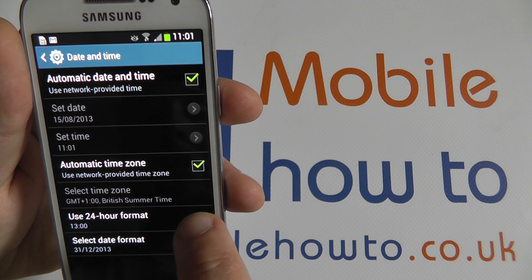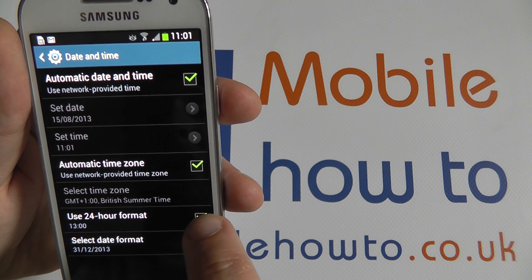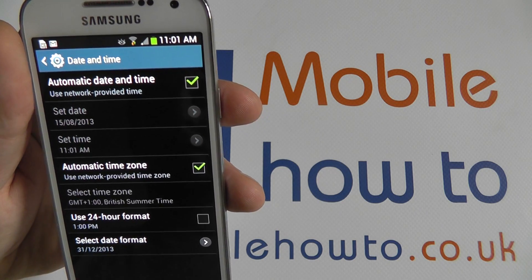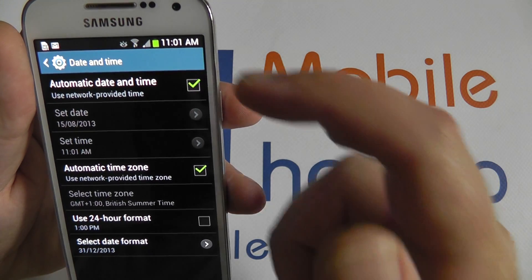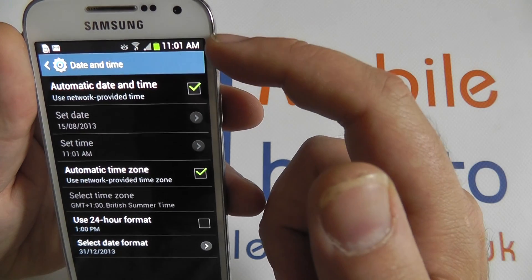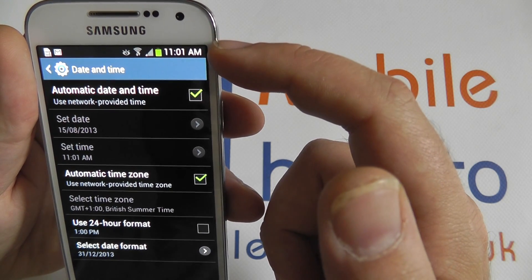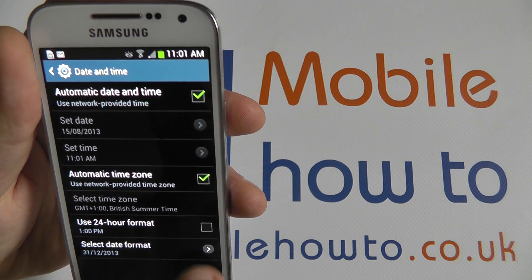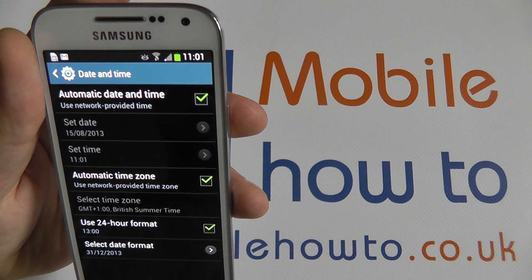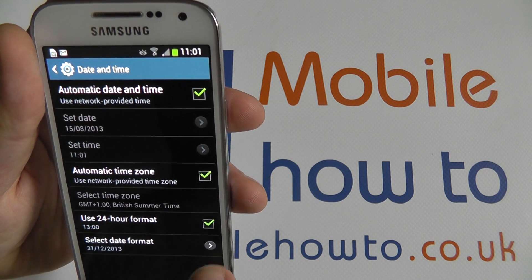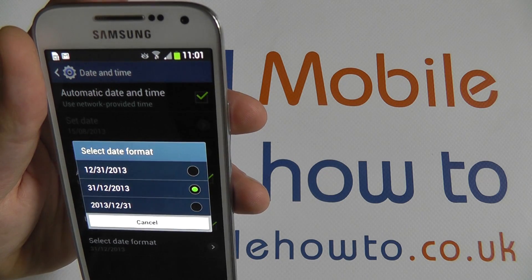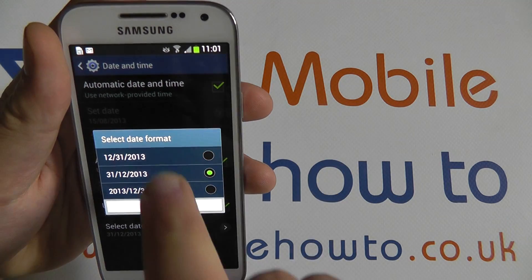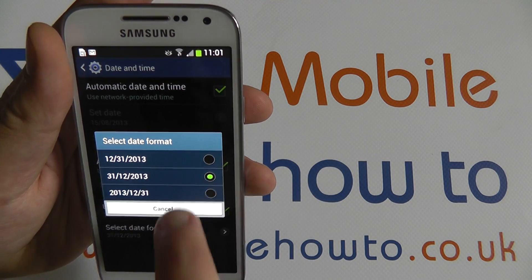You can also deselect the 24-hour format to display a morning and afternoon AM and PM icon. You can also change the date format from the bottom to any of the three selected formats here.